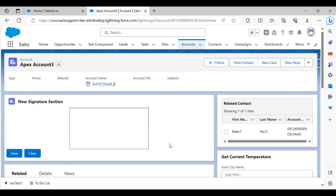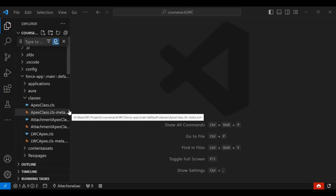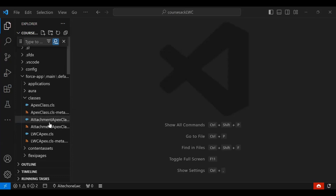In order to achieve this, I will be creating a new LWC component and on that component I will be adding a canvas. Let's begin from scratch. Here you can see my Visual Studio Code.